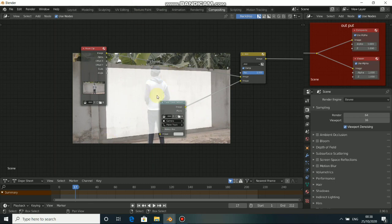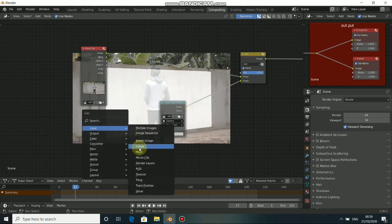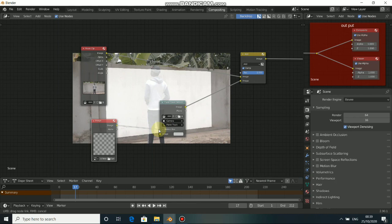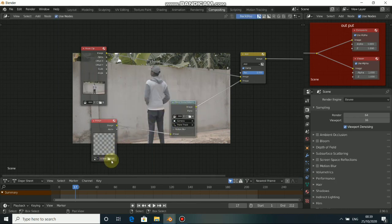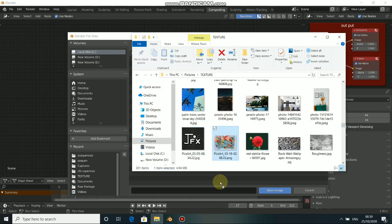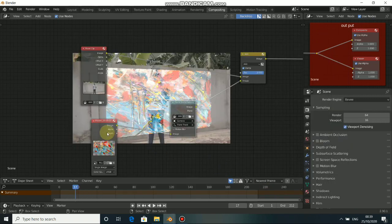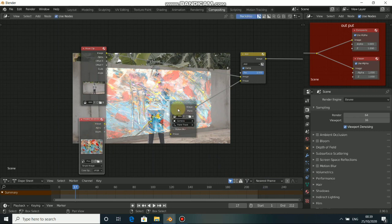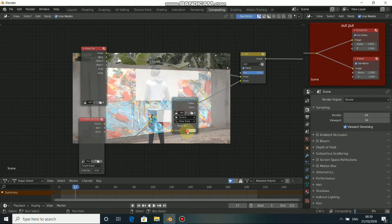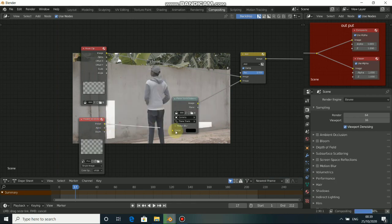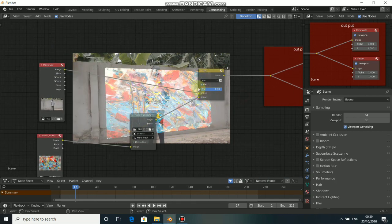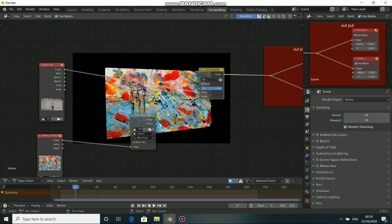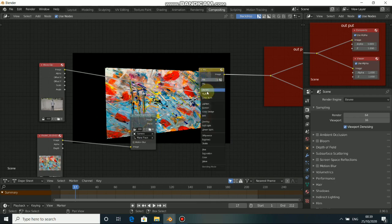Now you can see we are getting something, but we have to add our image. Press Shift A, go to Input, select Image. Drop this and connect it with the Plane Track Deform. Click on Open, then drag your image in and click Open. The image I'm using has an alpha. Using Add is not really working nicely, so let's try Mix — but Mix clips all the image detail. The blend mode we want is Overlay.